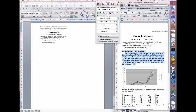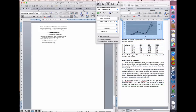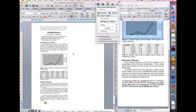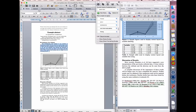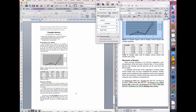Now type or paste the text of your abstract into the template. The section heading should be given the style 'section heading', and the main text given the style 'body text'. Insert any figures at this stage. Finally, ensure the references are correctly styled, with journal titles in italics and volume numbers in bold.